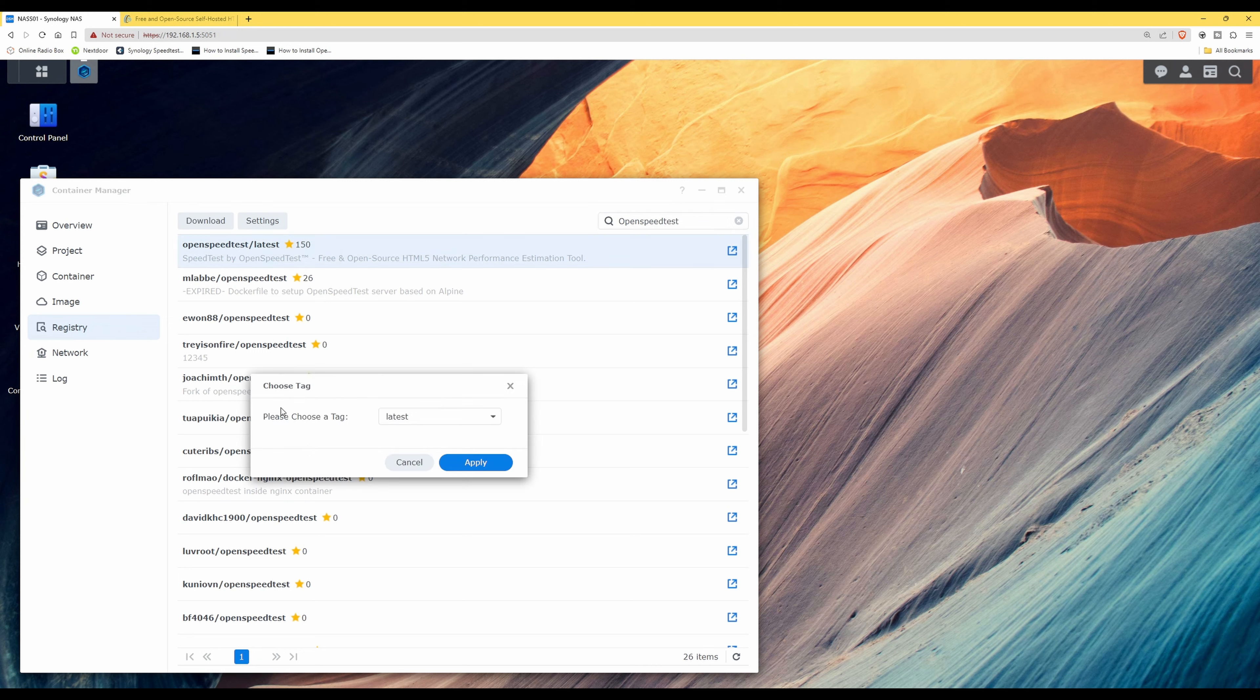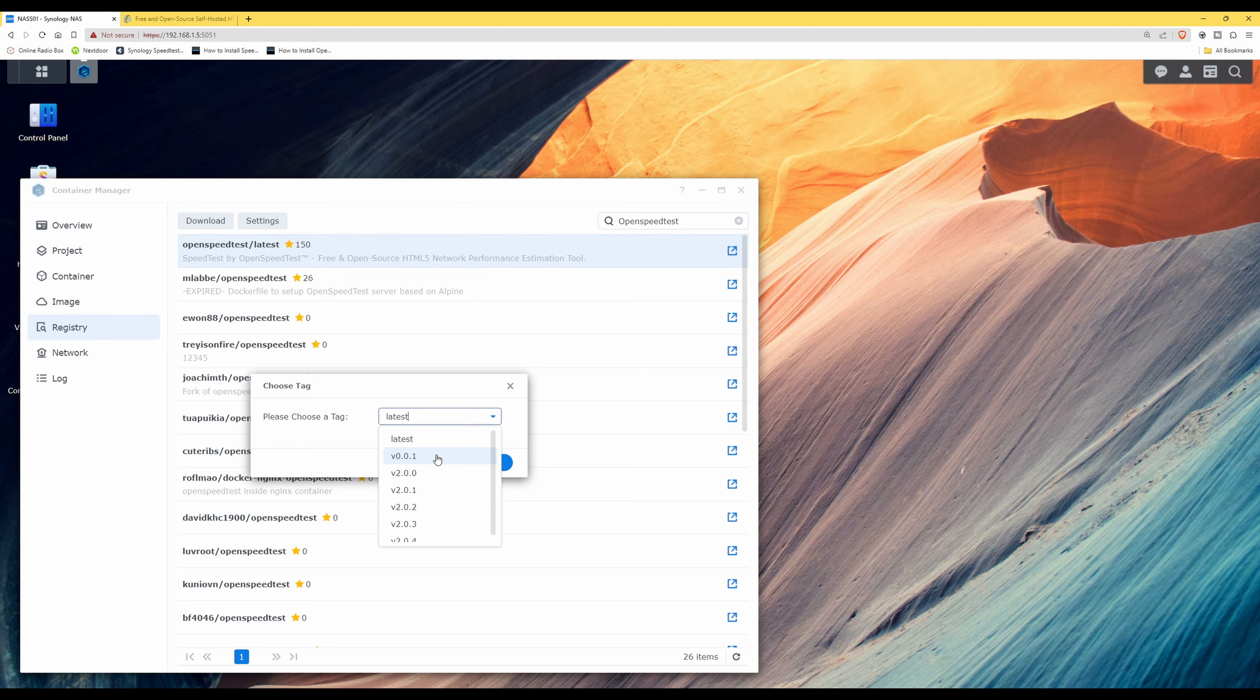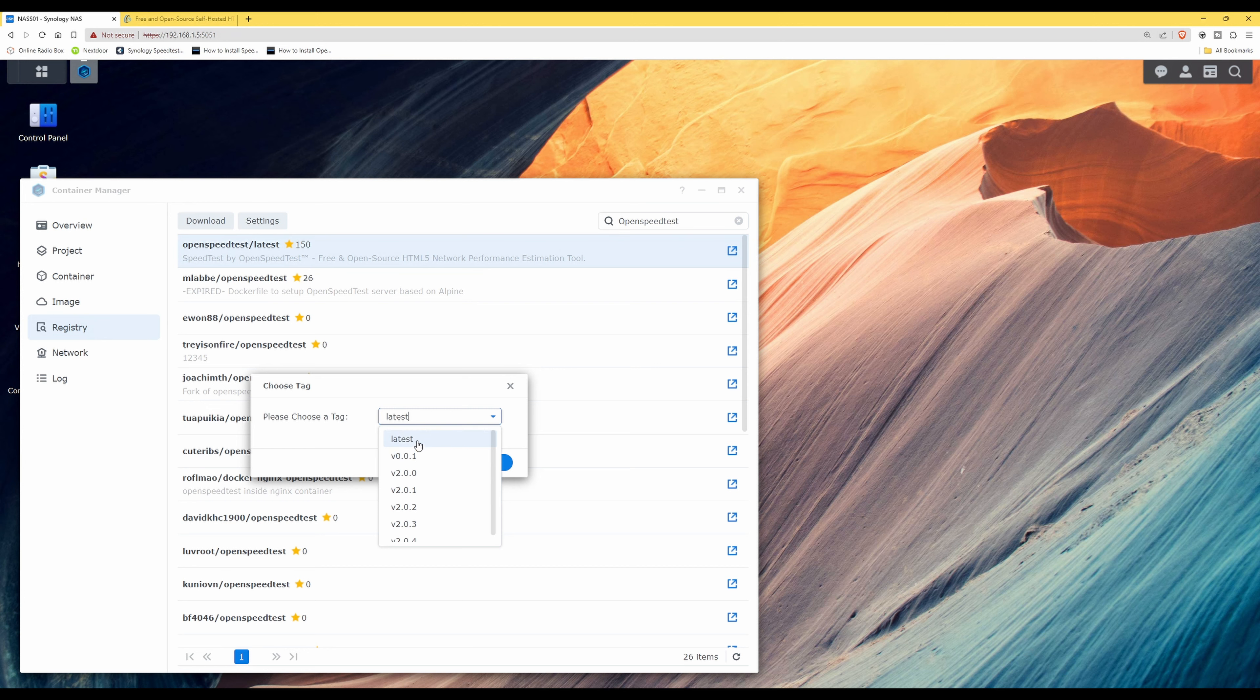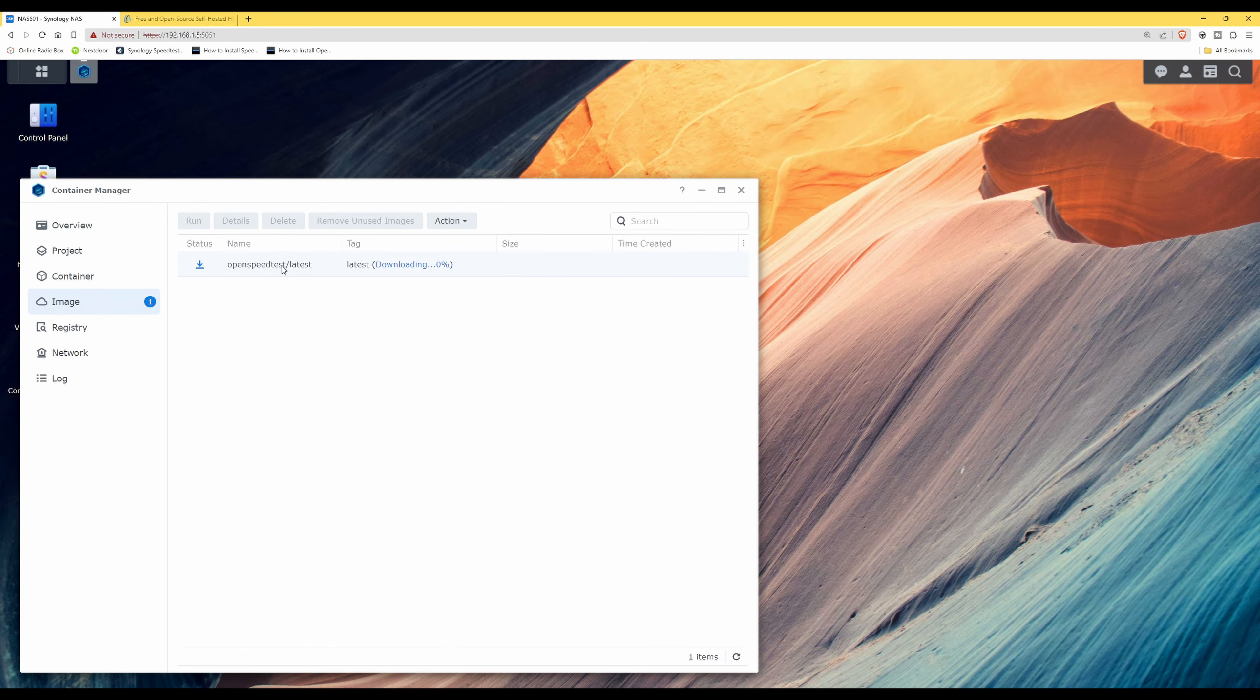And then choose a tag. It says please choose a tag. We can have latest or we can have previous versions. We'll go for the latest version and click apply. As you can see, it's now downloading OpenSpeedTest latest.